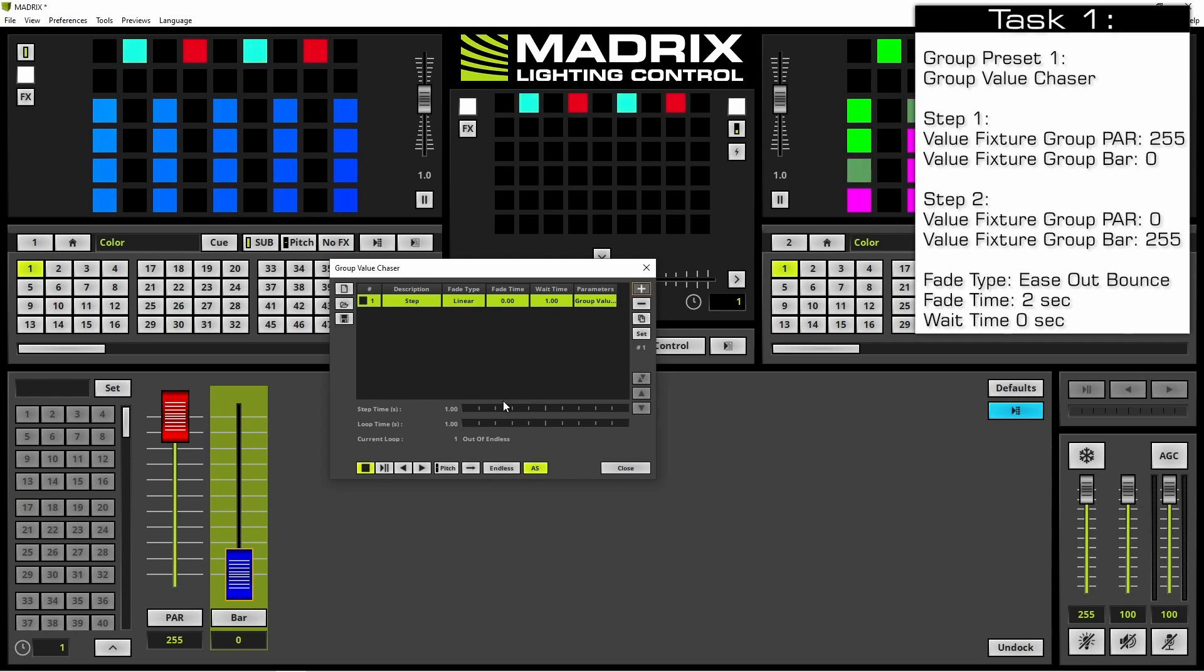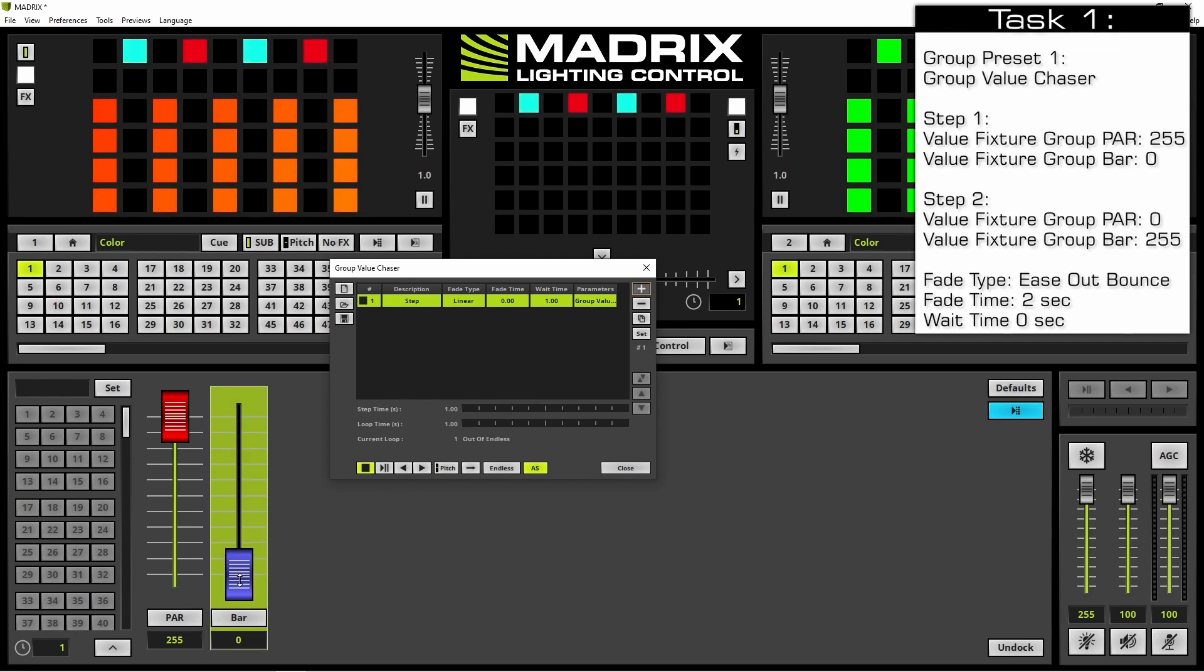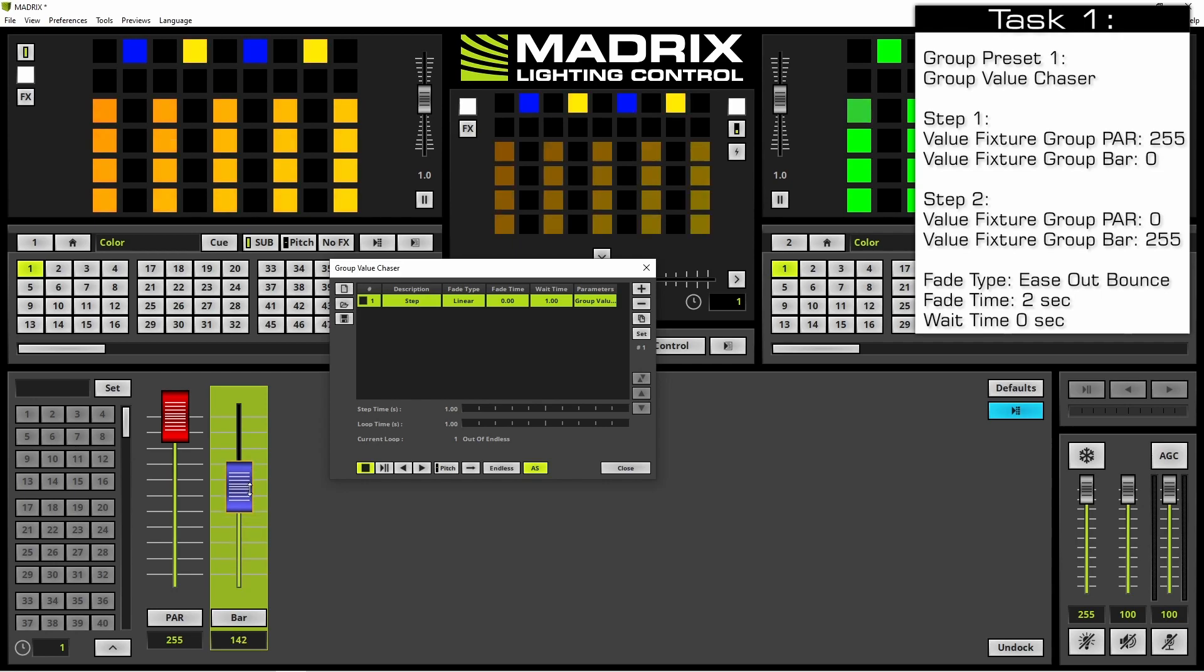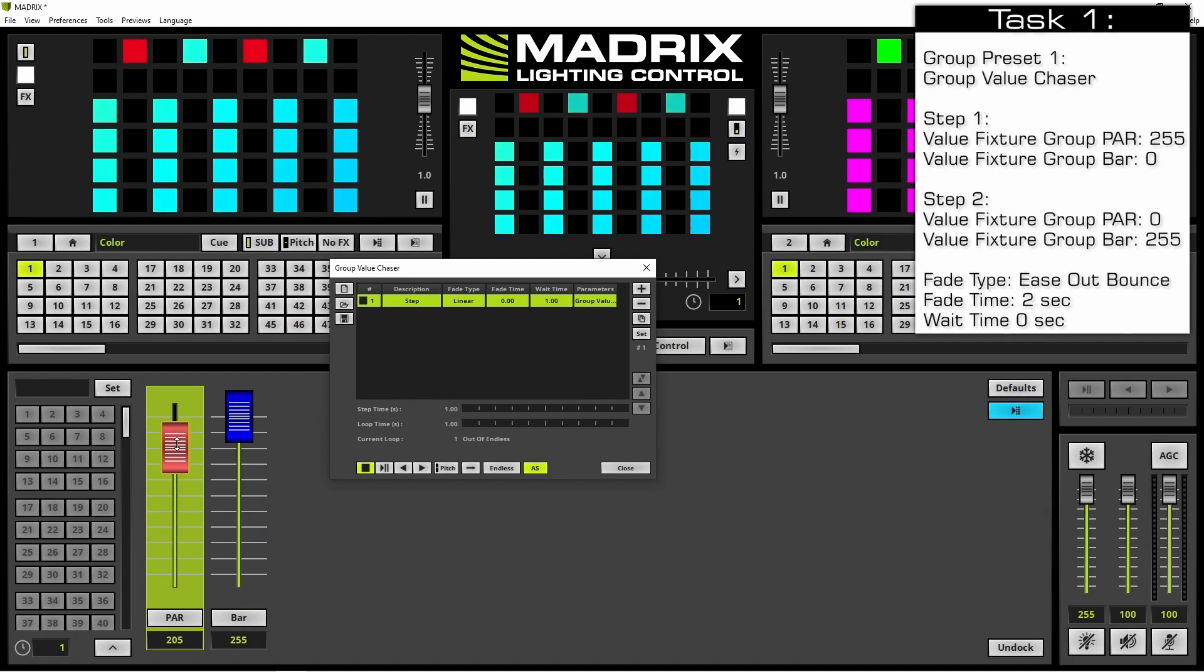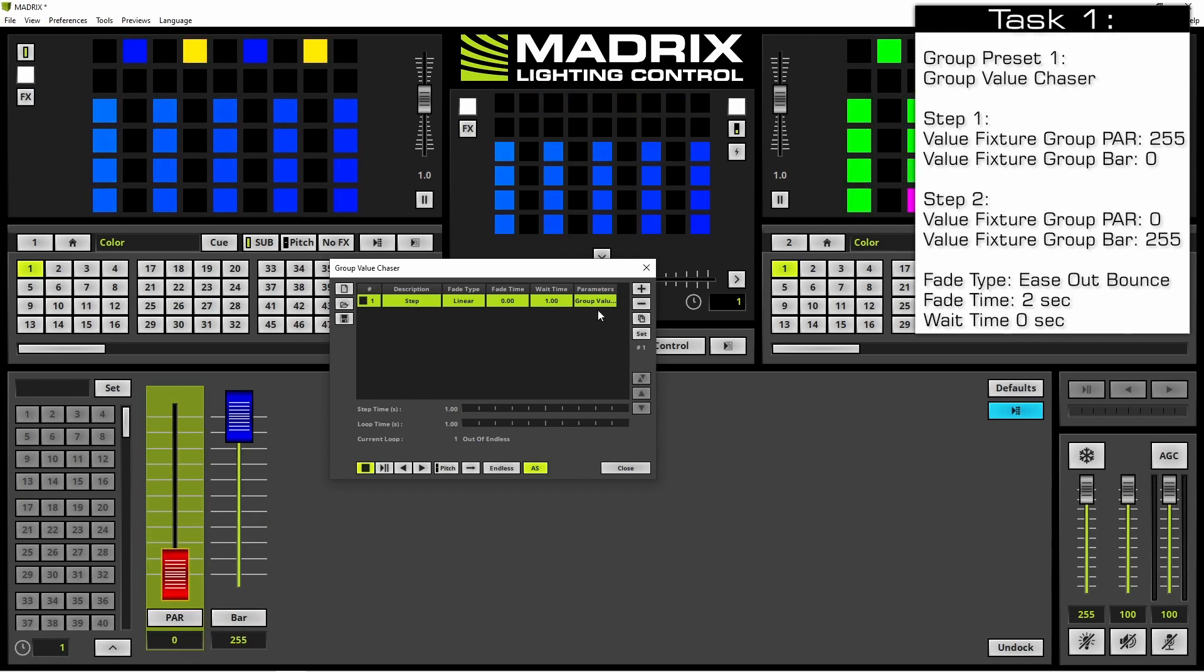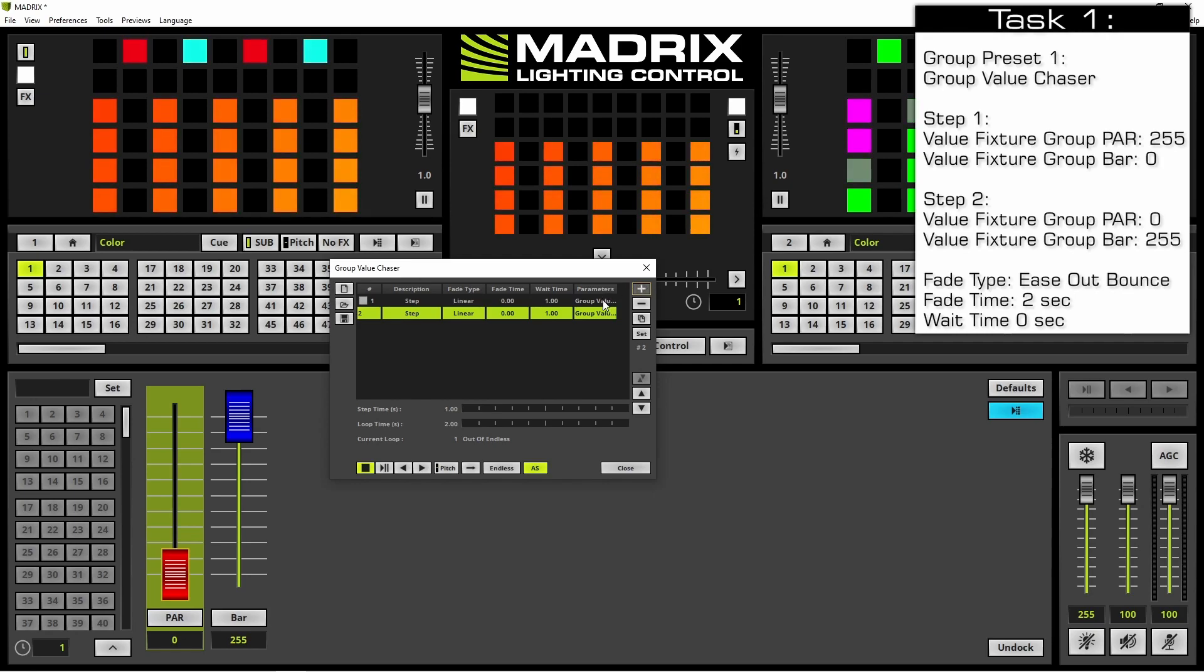At the second step we want to change the value of the fixture group bar to 255 and the value of the fixture group bar to 0. That's our two chaser steps.